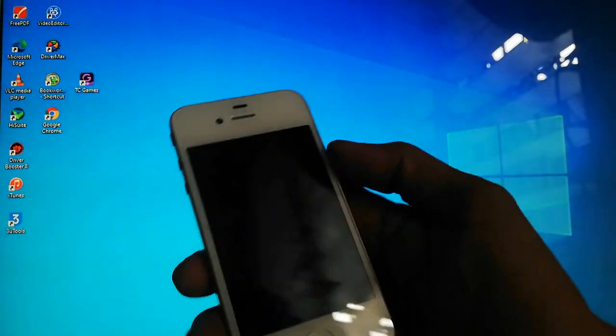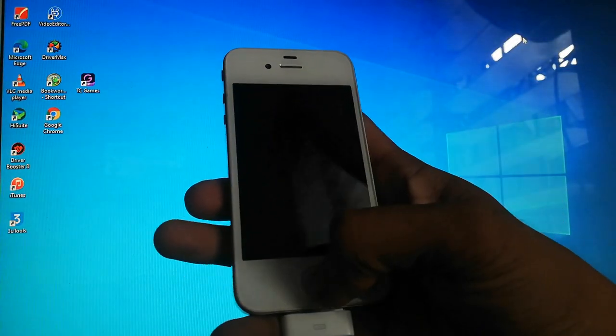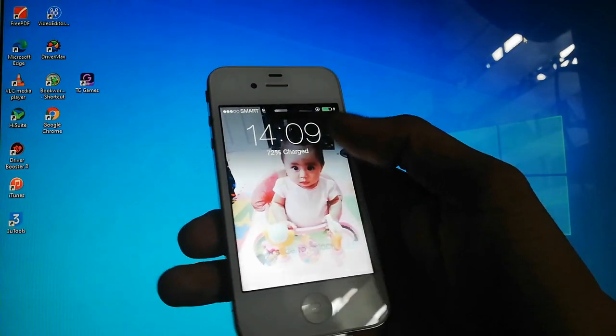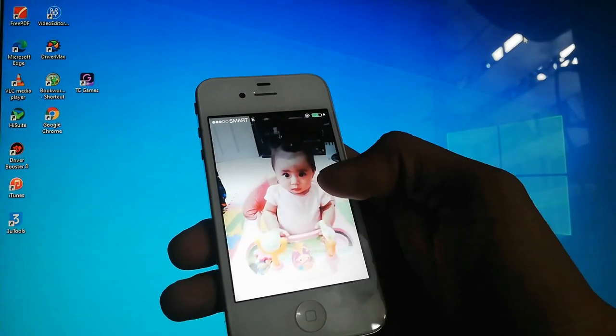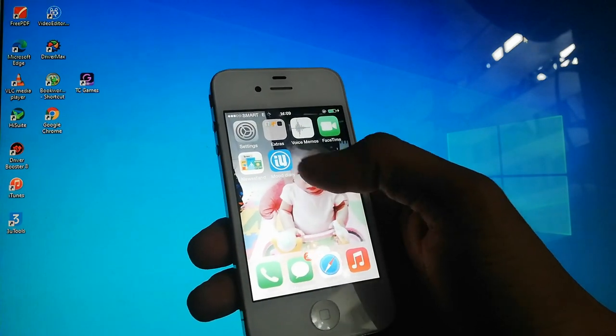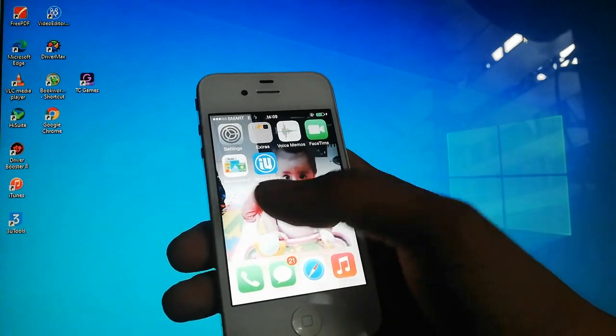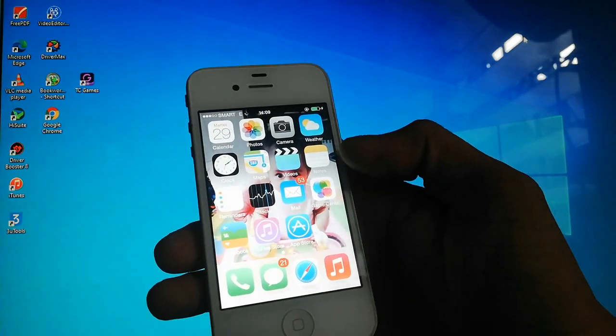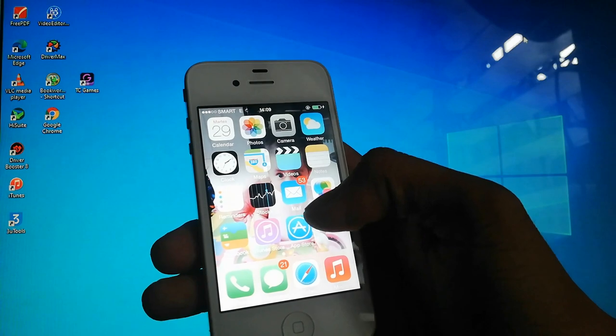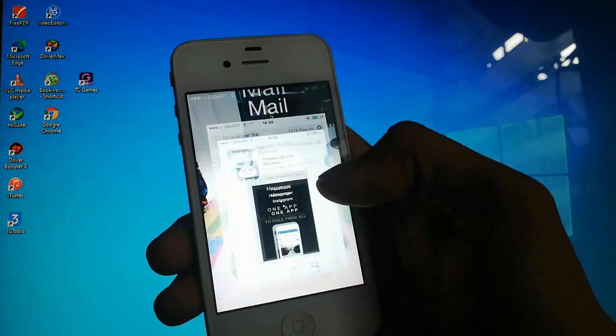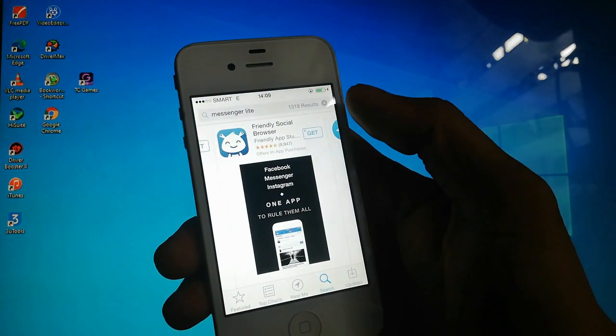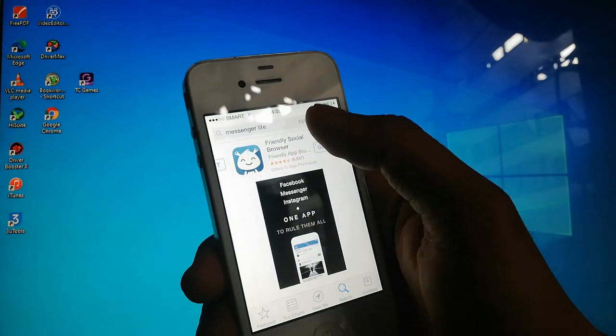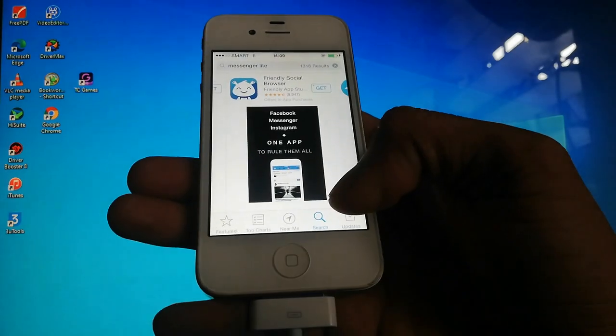Hello everyone! Today I will show you how to install an application on your iPhone 4 or 4s with version 7.1.2.